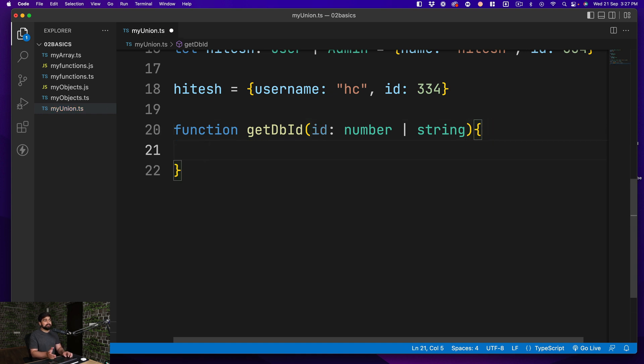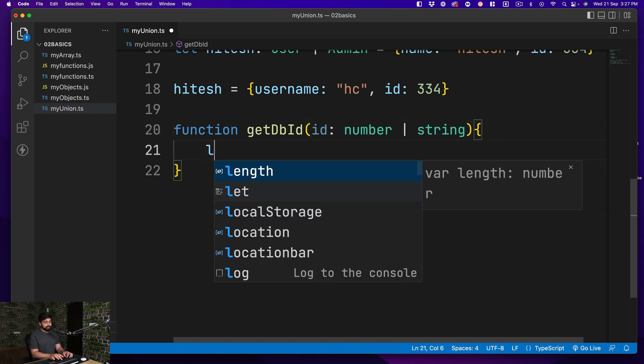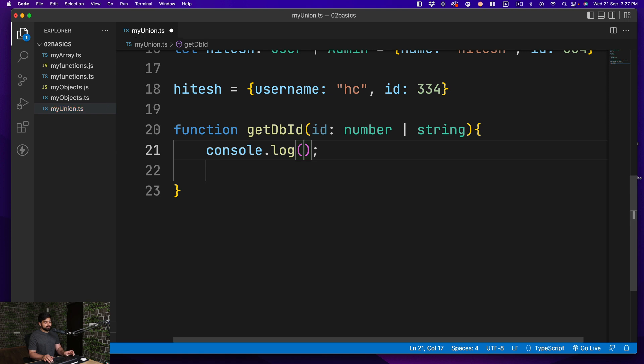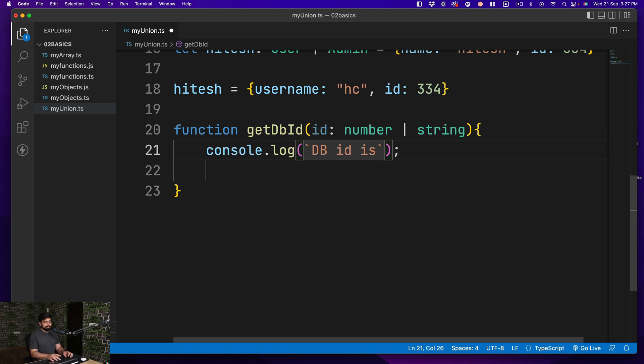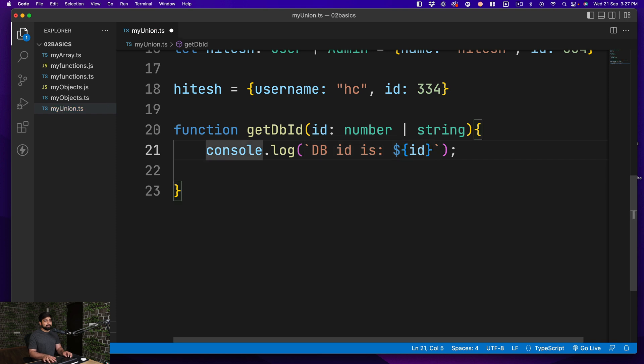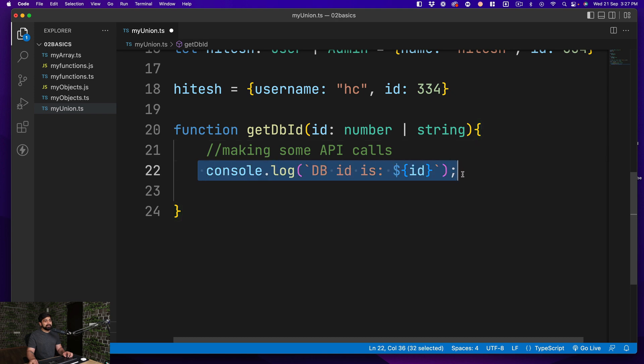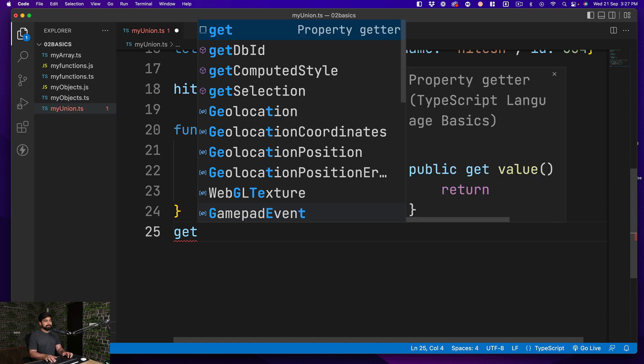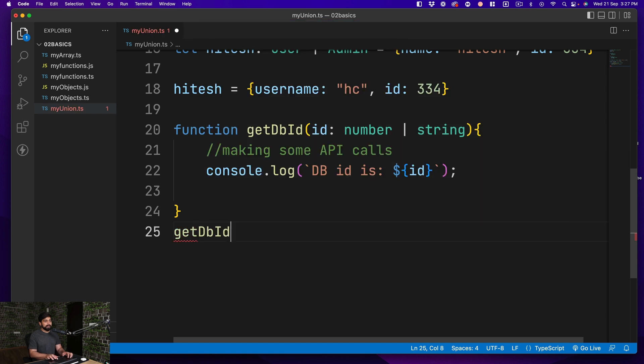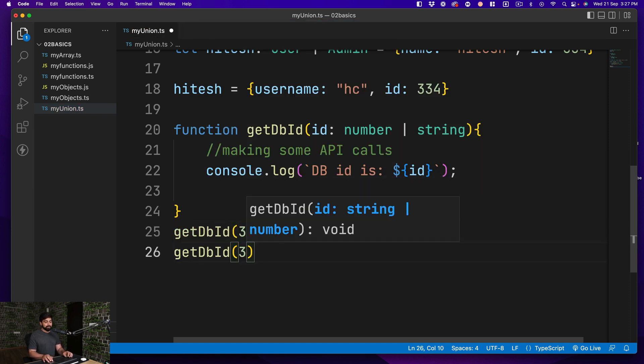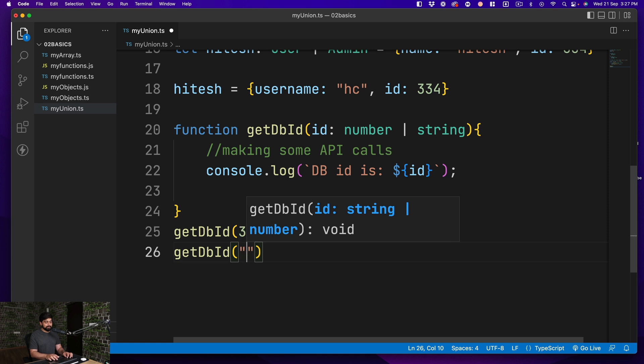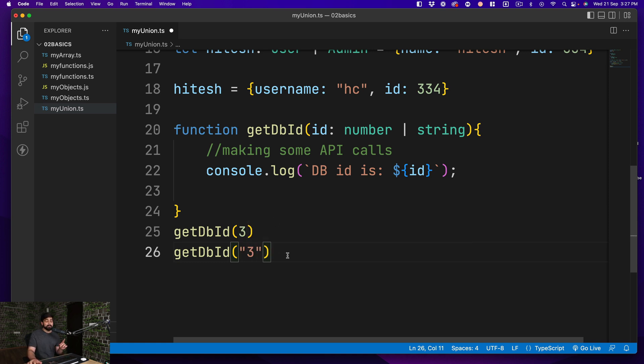There is more like a calculated ID in the database that you are storing. So this could be a simple number that somebody is passing you, but it could also be a string. So there could be multiple ways of how things can go here. Now in this case, if somebody gives me an ID, I do a simple console log and I say DBID is, and then I simply print the ID.